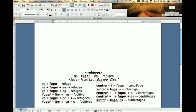We've discovered that 'refugee' actually has a bound base, F-U-G-E, and we discovered that that goes back to a Latin 'fugere', and it has this underlying denotation of 'flee', which links in meaning to all of the words that we've found.